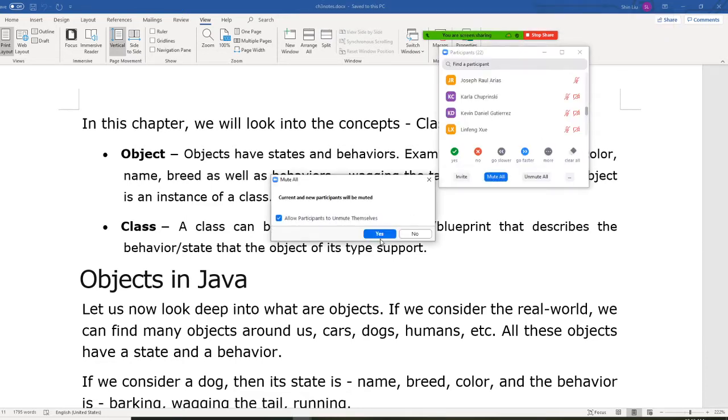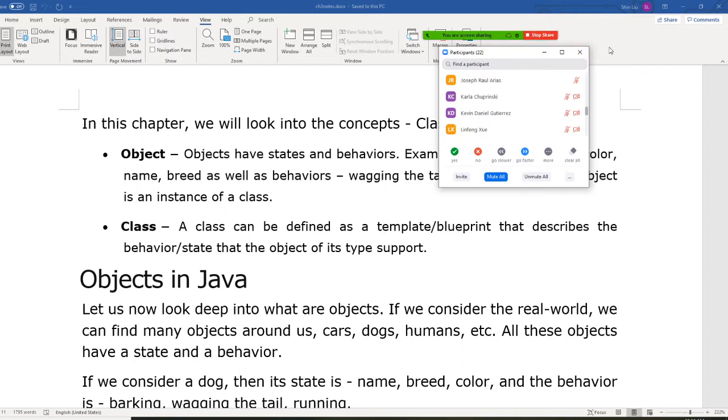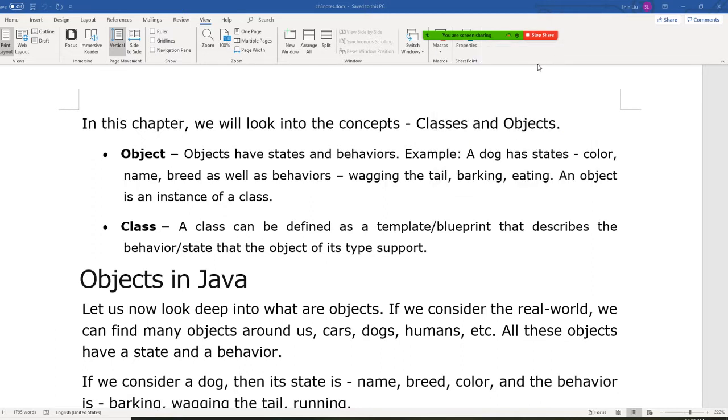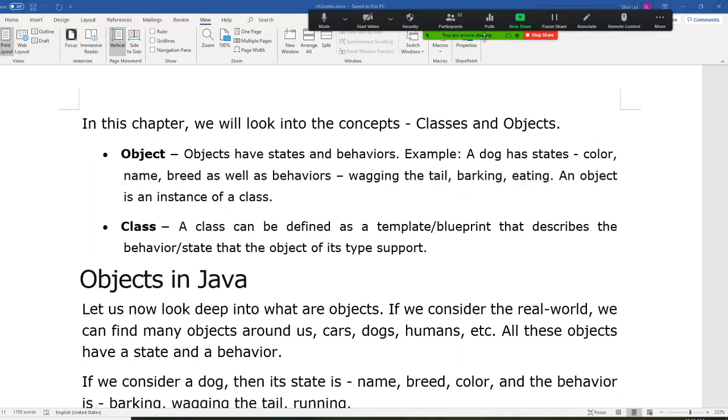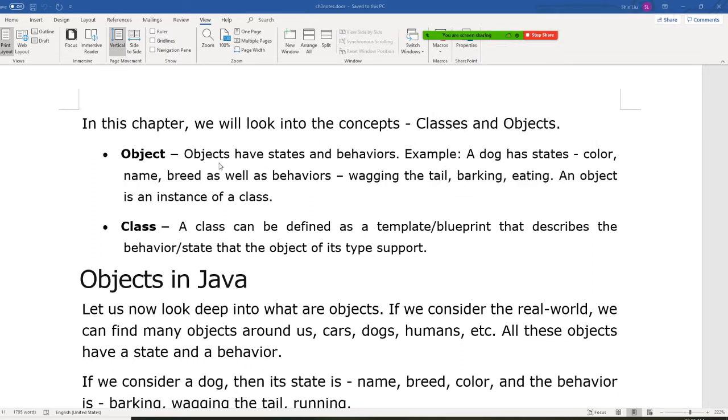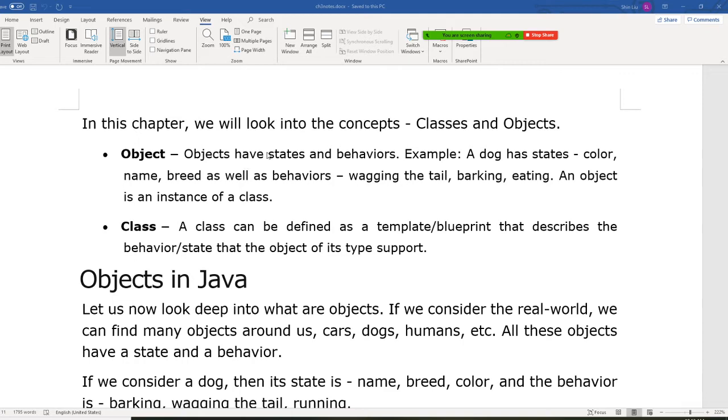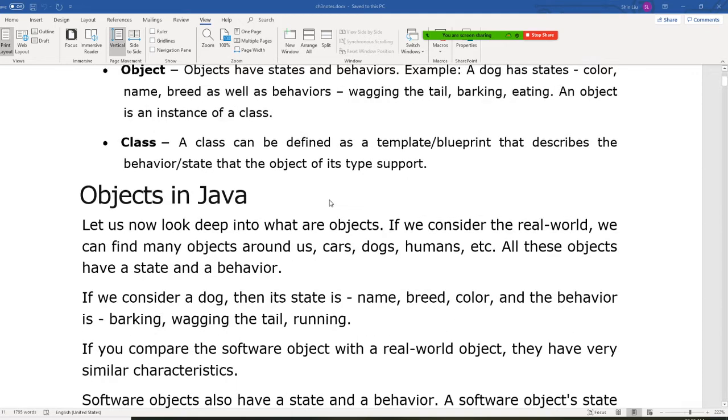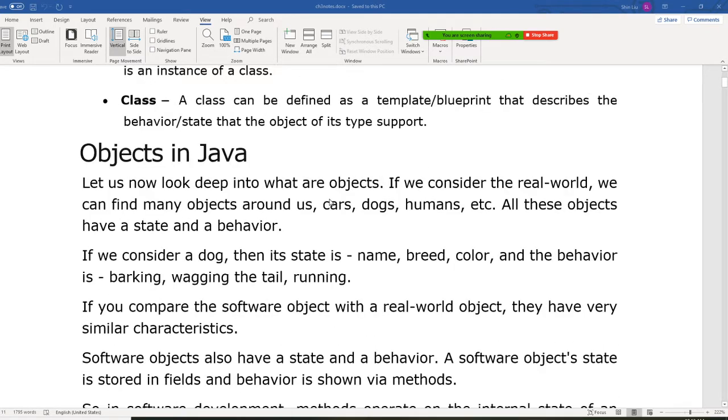So I'm going to explain the class right now. And objects also have state and behavior, but it will be based on the class we designed. So I'm going to put different examples right here.